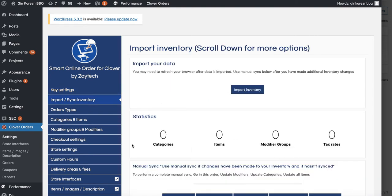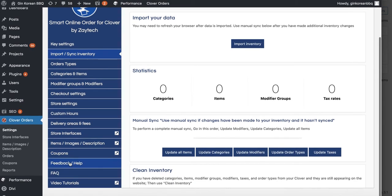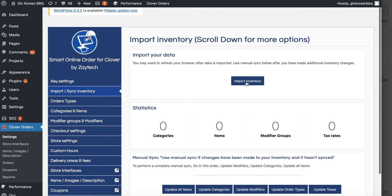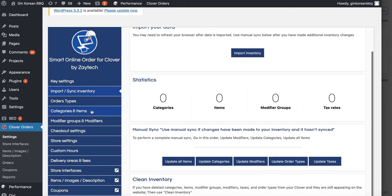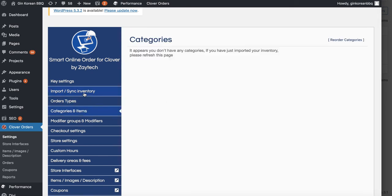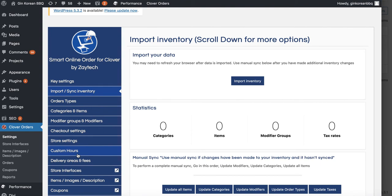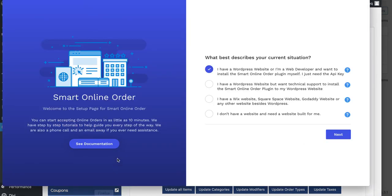After importing inventory, follow the same setup steps as before. There's a video tutorial available if you need a refresher on importing inventory. You can press 'Import Inventory,' go through your categories, hide the ones you don't need, add your delivery hours, and hide any order types you don't want.